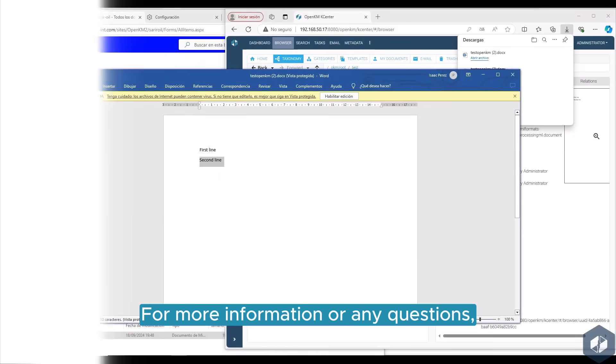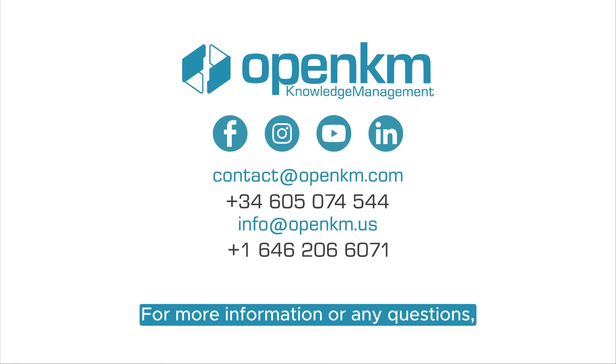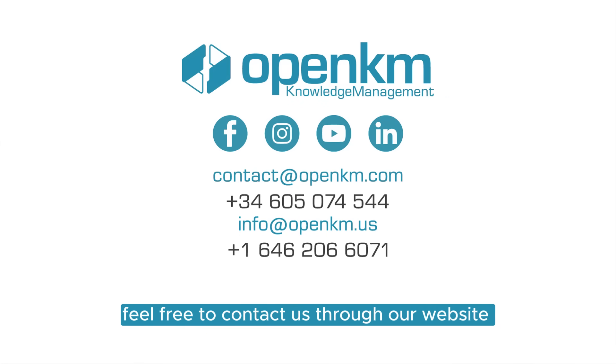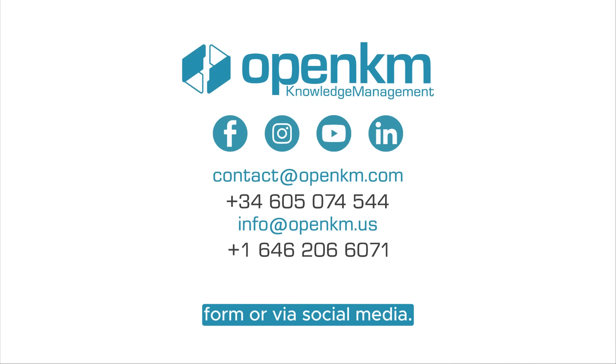For more information or any questions, feel free to contact us through our website form or via social media.